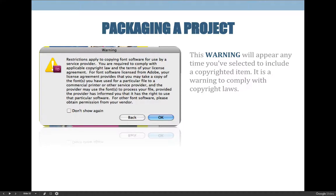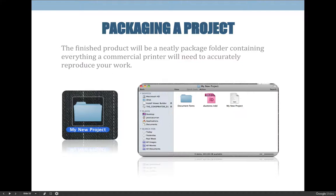Once you package, you're going to get a folder. Looking at the screen now, you might think it doesn't look like the example given earlier in the lecture. That example had a Document Fonts folder, a duotone.indd file, and a new project.txt file — so it has fonts, an InDesign project file, and instructions.